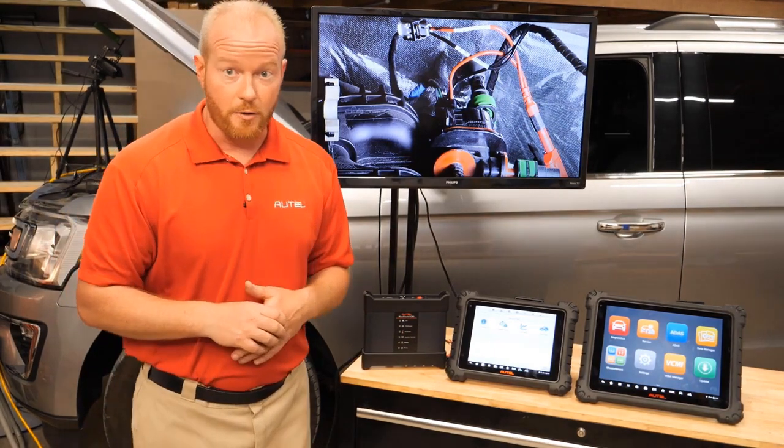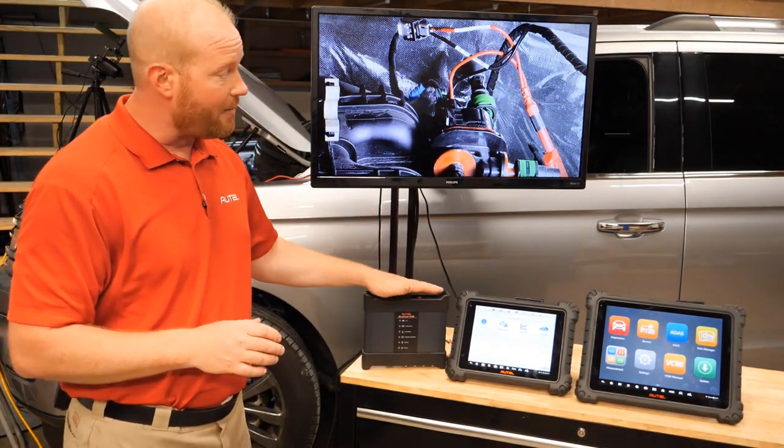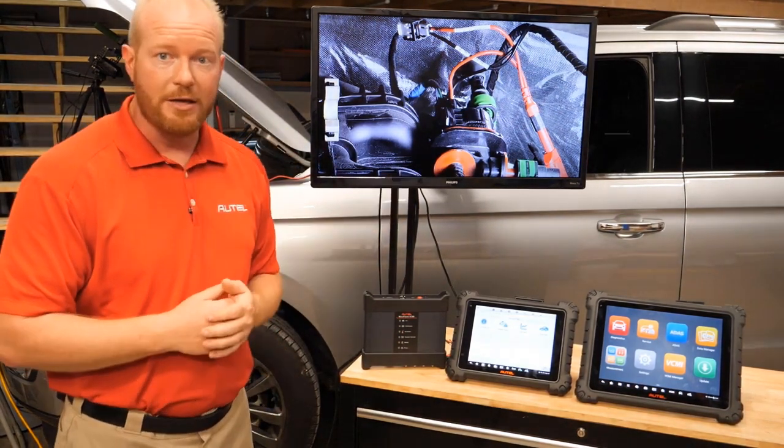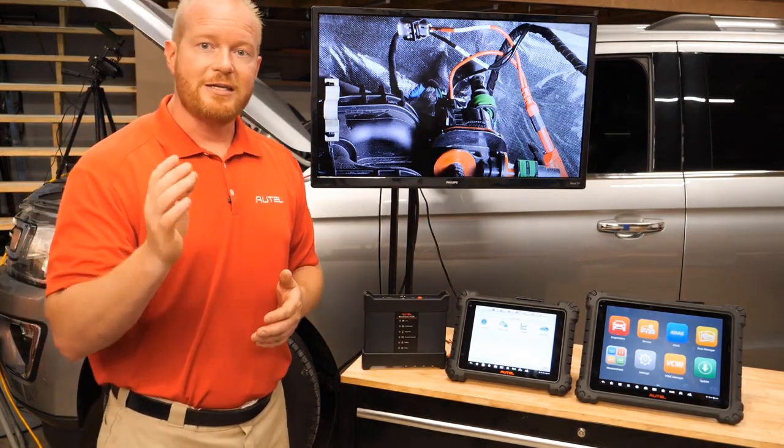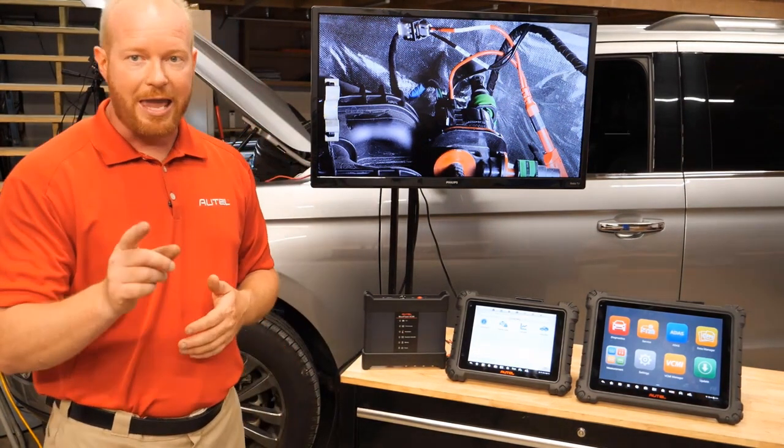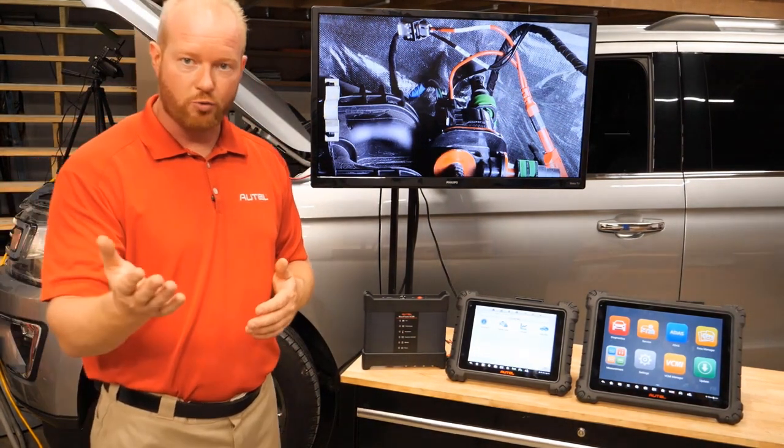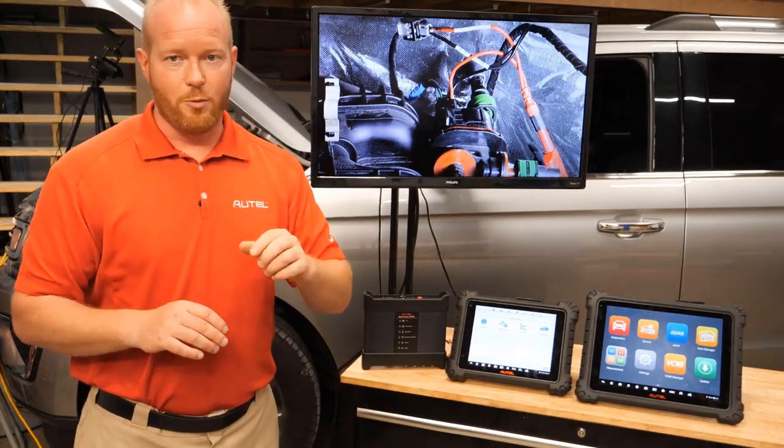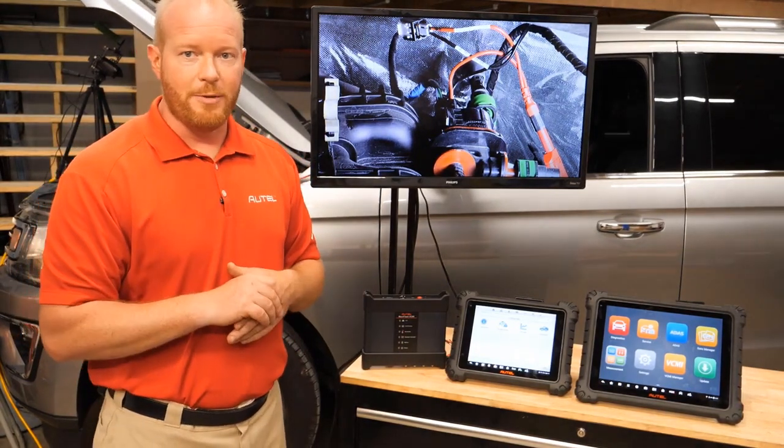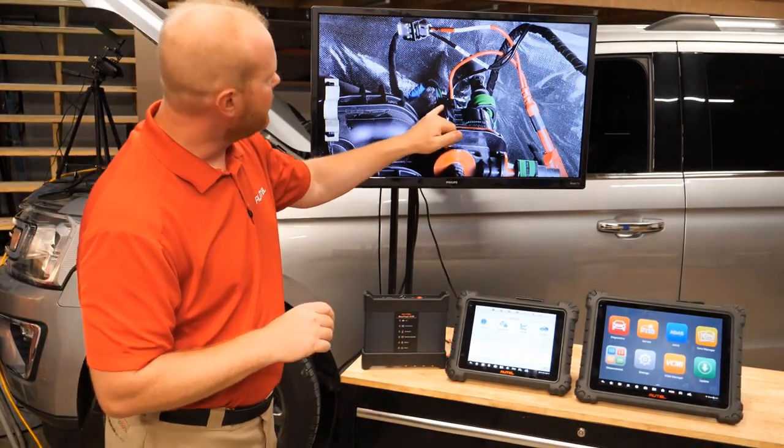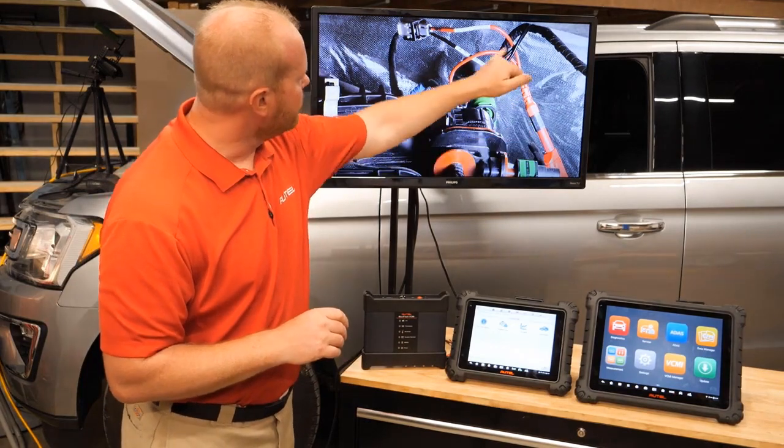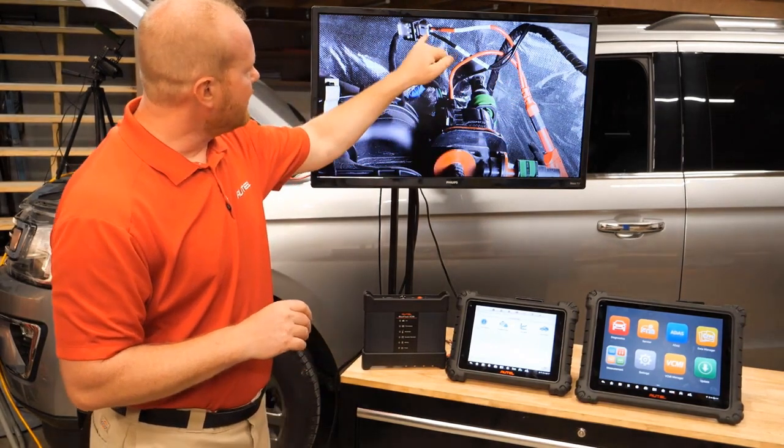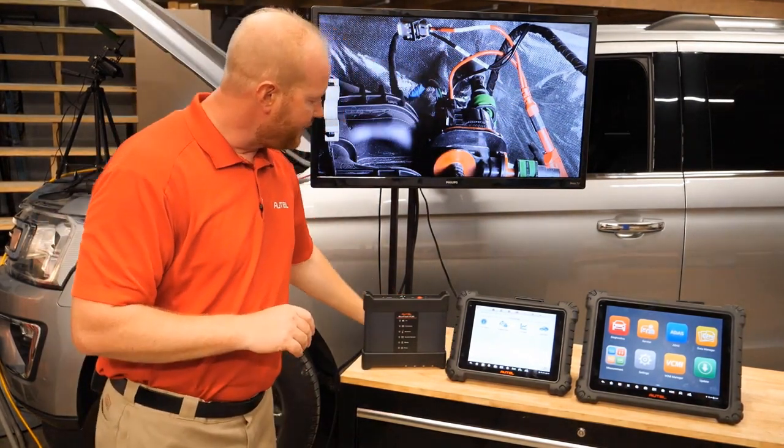So let's talk about hookup first. So I've connected the VCMI to the vehicle via the OBD2 port and I have connected the scope lead A, channel A which is red, directly in line with that evaporative emission solenoid. And you can see here that I have two pigtails and I've done it in line. Here's our plug, here's the solenoid.